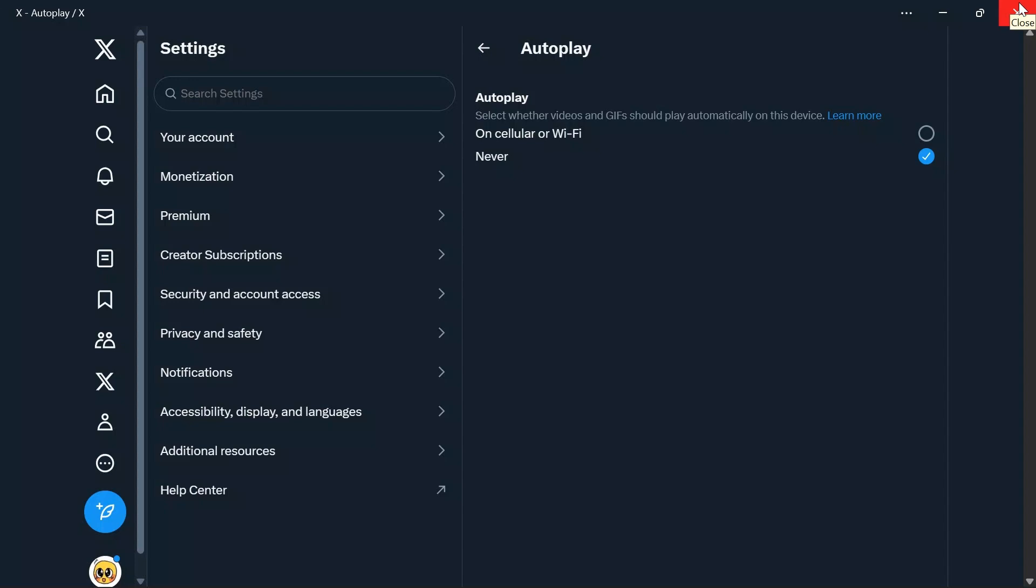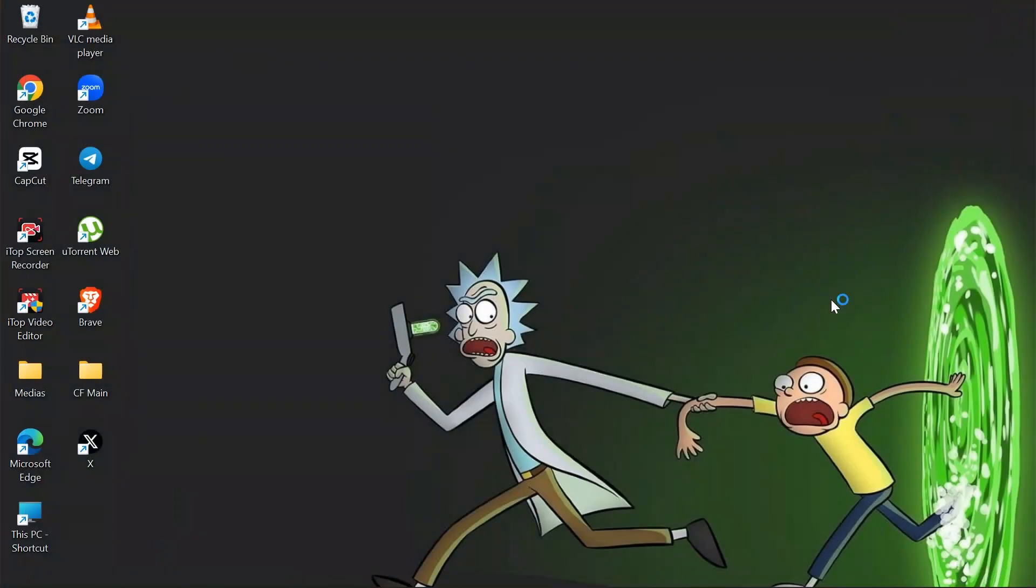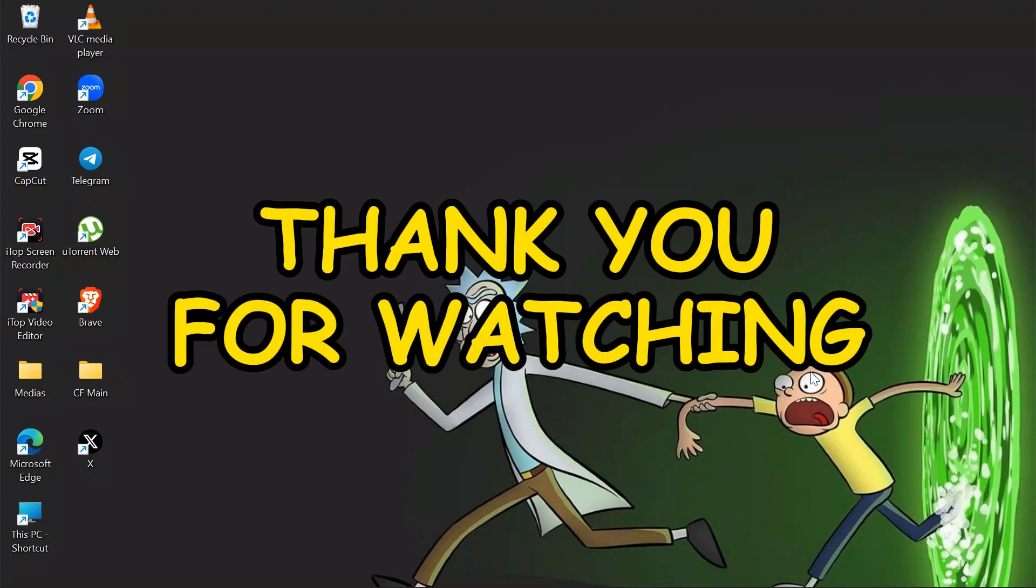I hope this video was helpful for you. If yes, don't forget to like, share, and subscribe to the channel to never miss another future update from the channel. Thank you for watching the video.